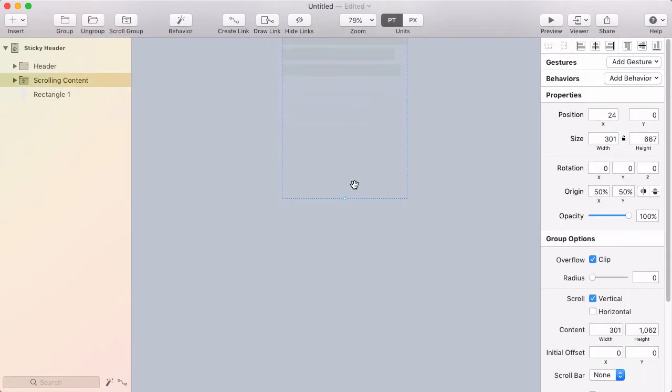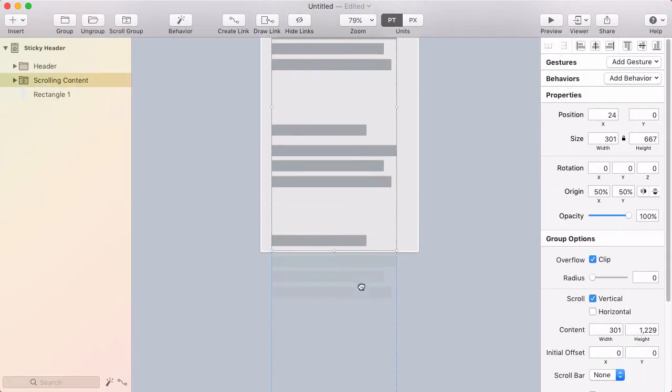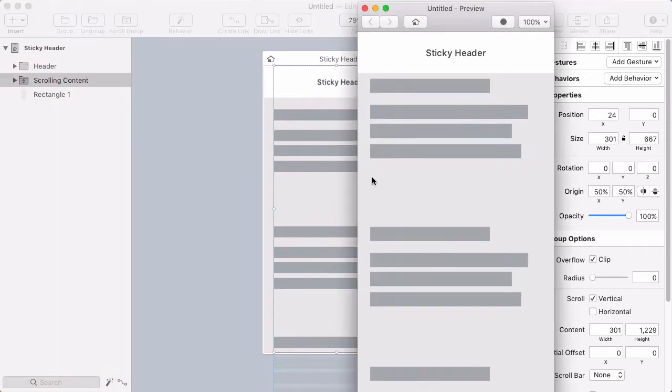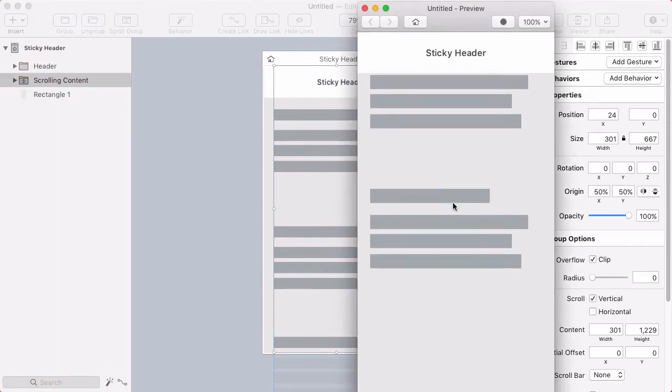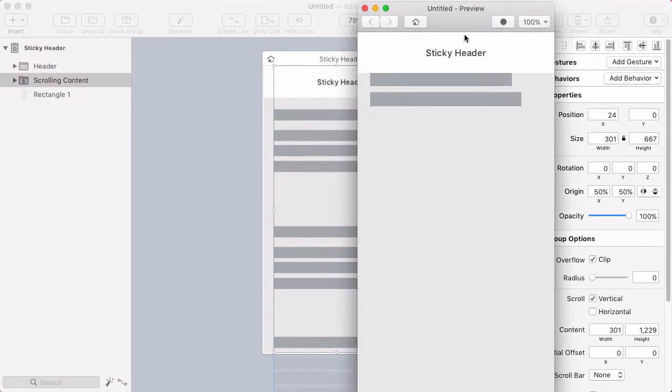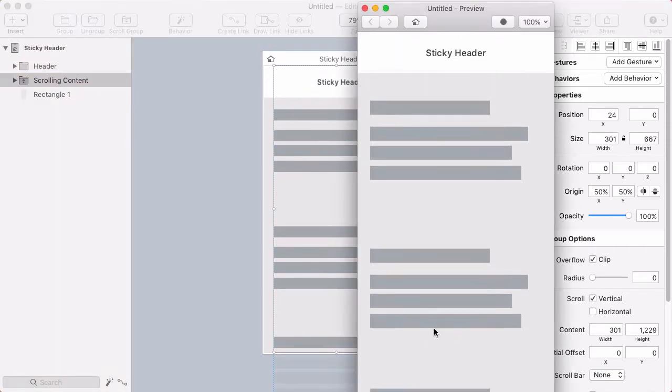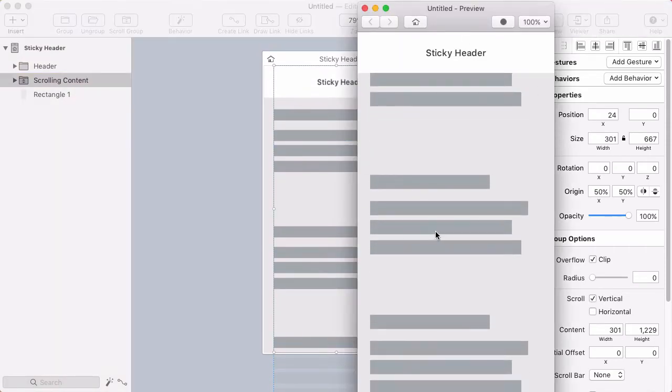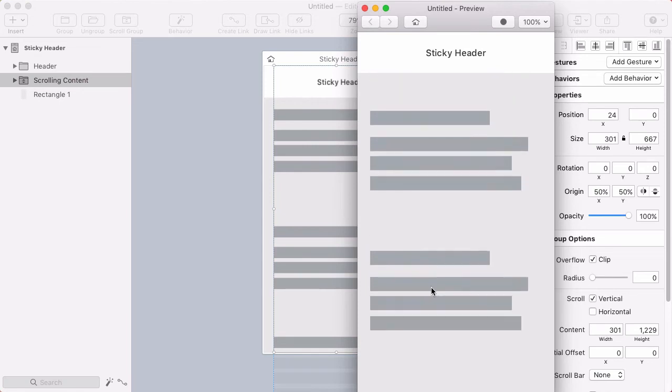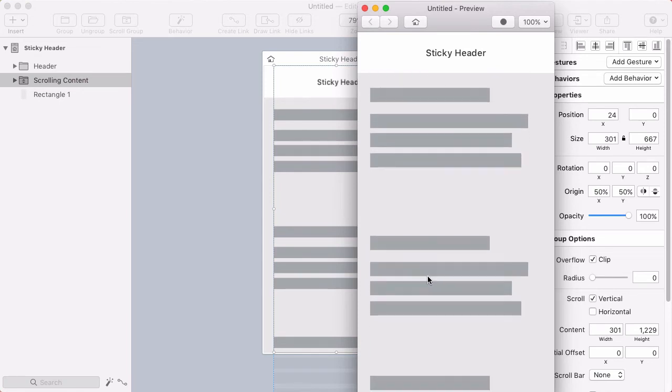Maybe I'll add even a little extra content area just because I want to be able to scroll a lot. Cool. Now it looks nice and I'm ready to create my sticky header behavior.